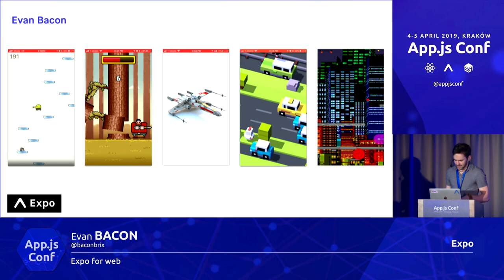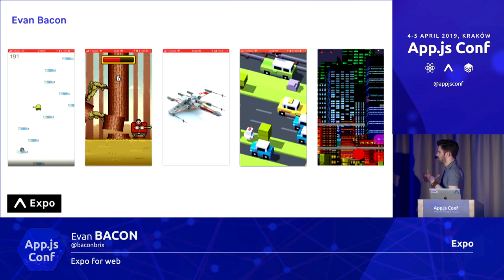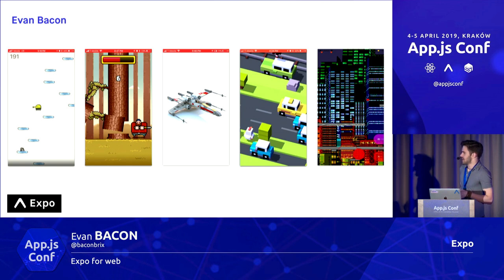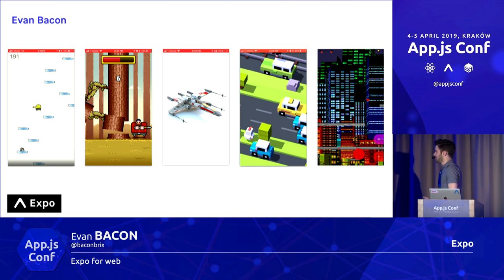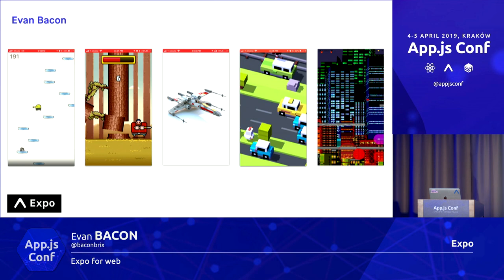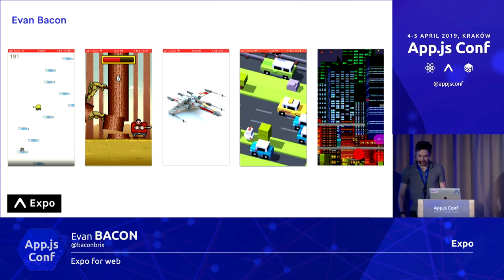In my spare time, I would make a lot of Expo projects and just post them up on the Internet, things like this Crossy Road that Brent was just talking about, that the team needed to take down because they were very upset with how accurate it looked. I just wanted to push the boundaries and see.